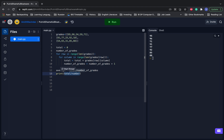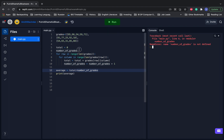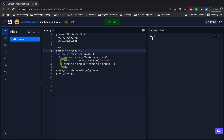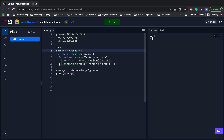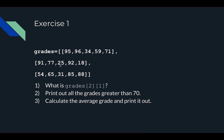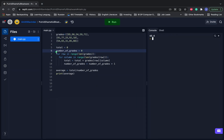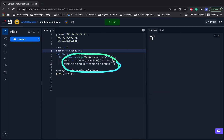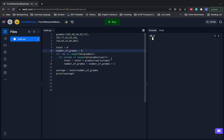We print out the average and get 65.4 — looks good. If you're not familiar with how this works, go back to the totaling and counting video, because this is an example of counting and this is an example of totaling — they work the same way. So that was our first exercise: we got a specific grade, printed grades greater than 70 using two for loops, and calculated the average using totaling and counting.